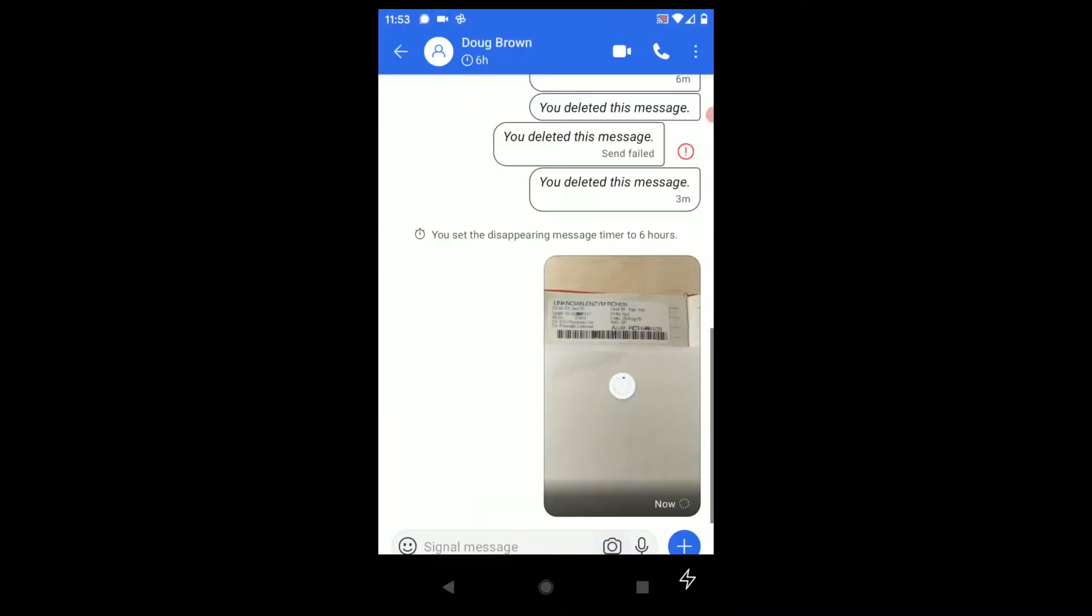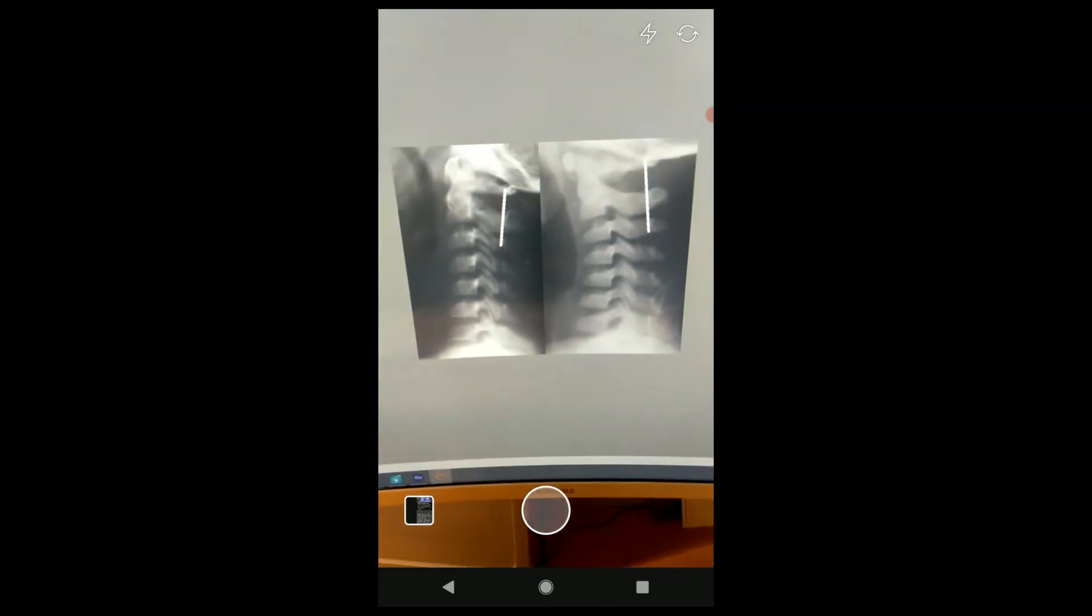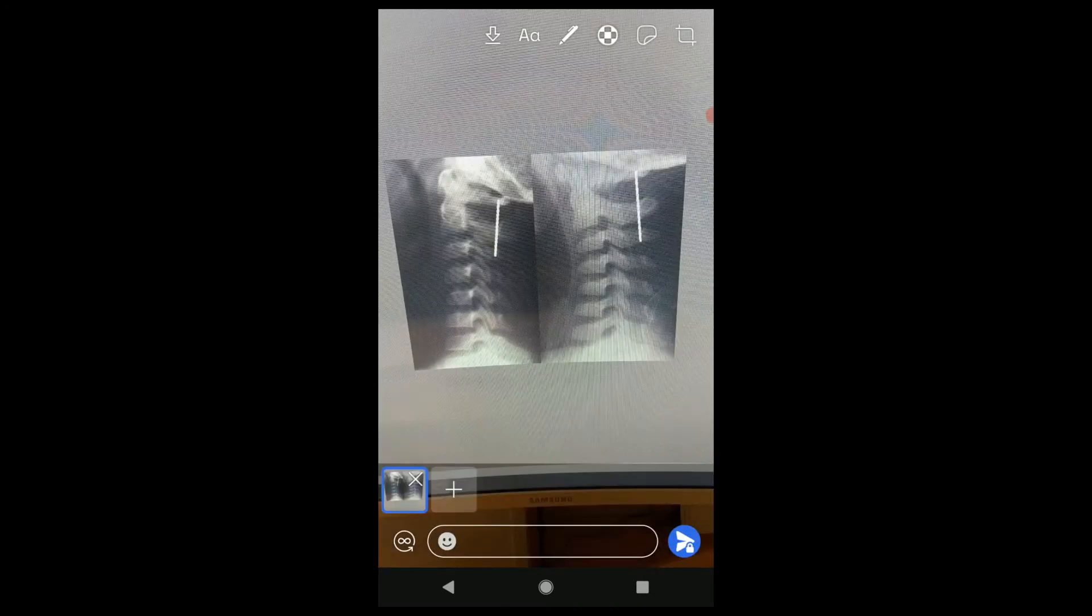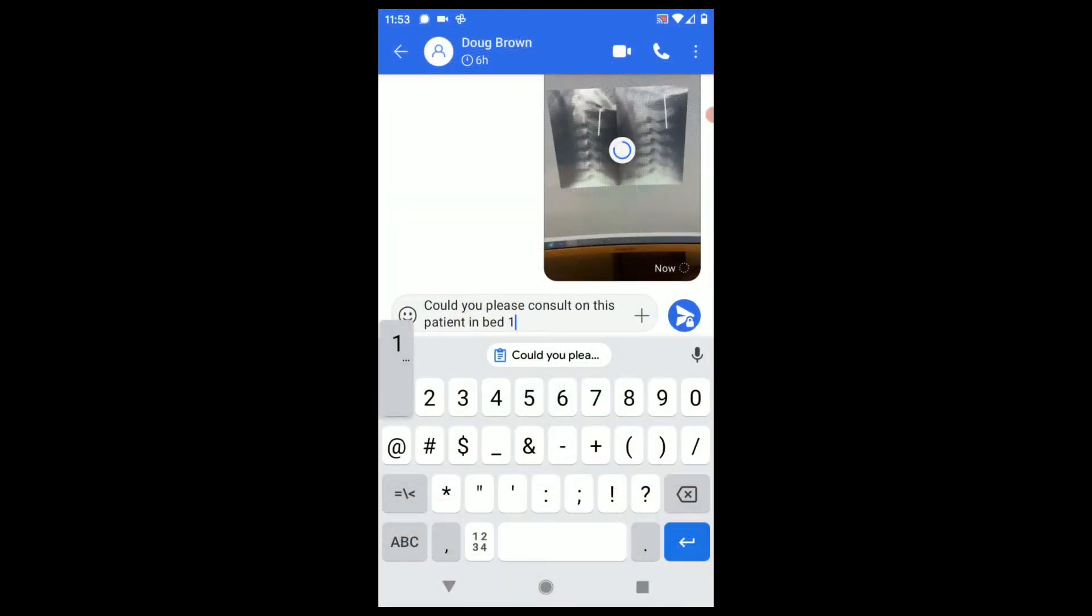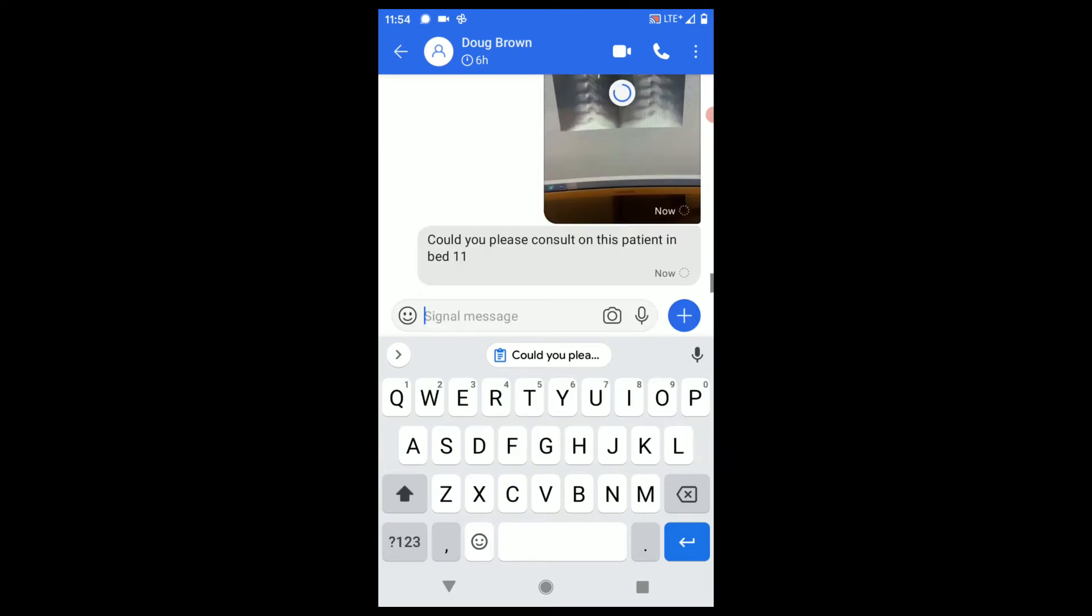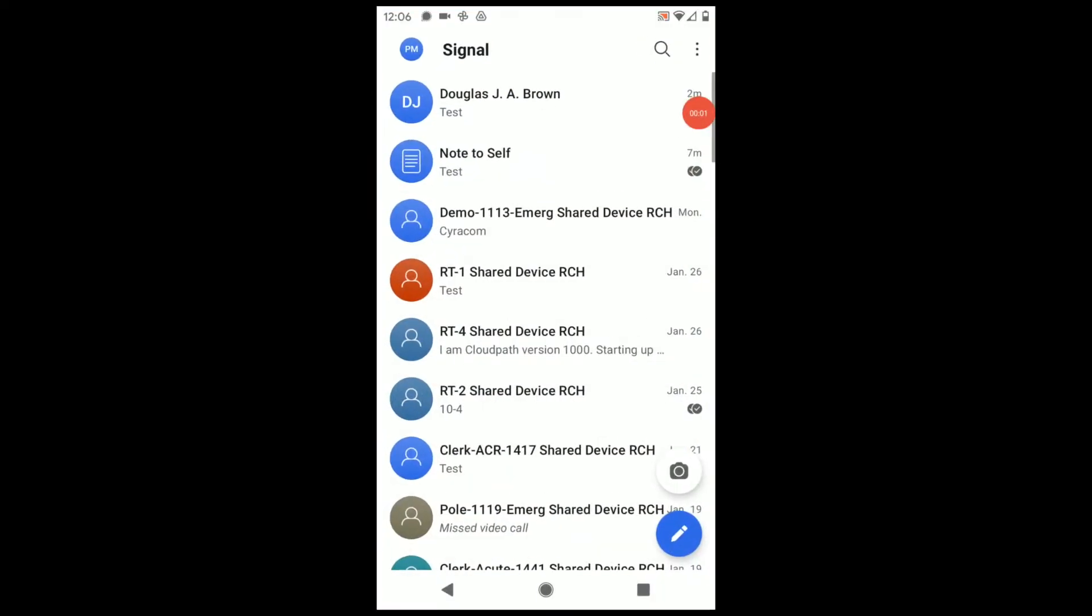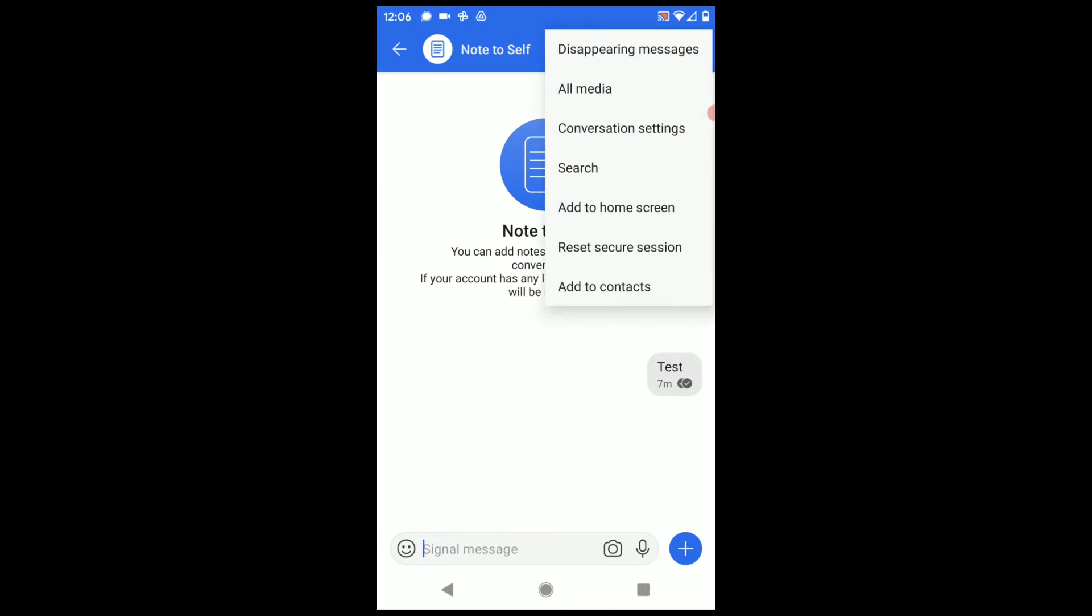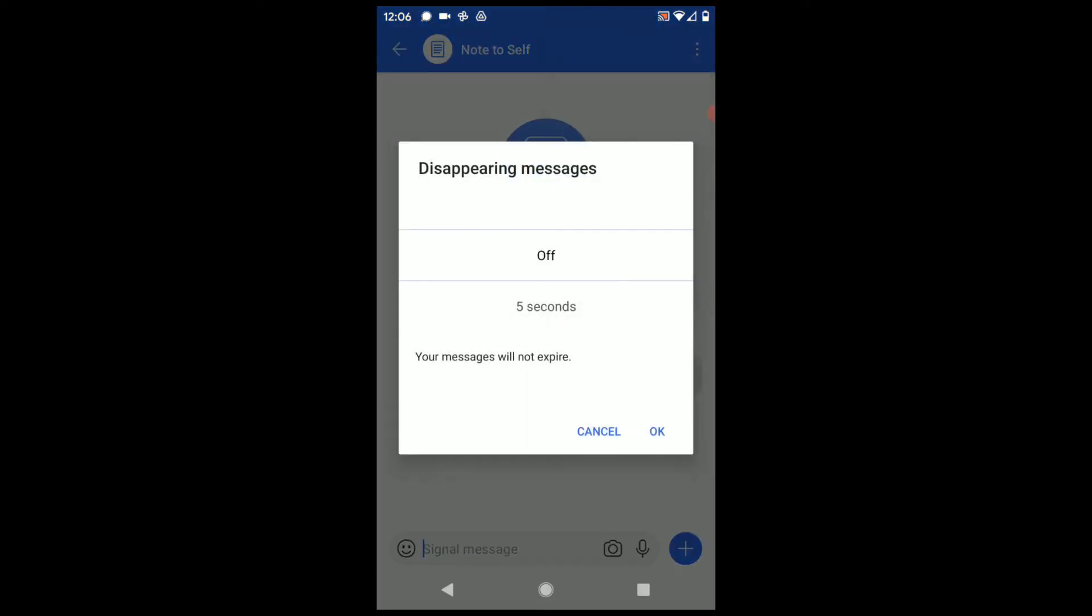Instead, I open Signal and take the photo from within the Signal app. That way, the photo stays off the cloud and is encrypted while it's on my device. For items that I want to store temporarily, I use the Note to Self feature and set disappearing messages for one week.